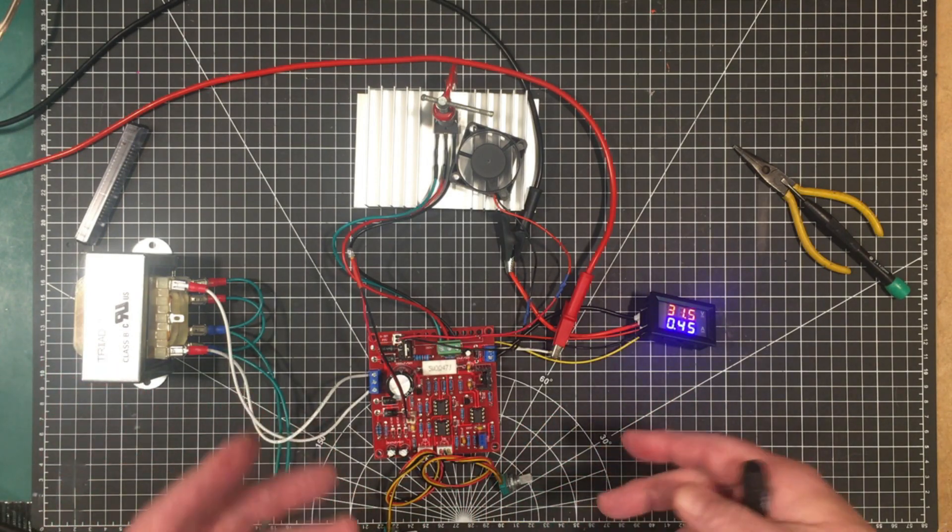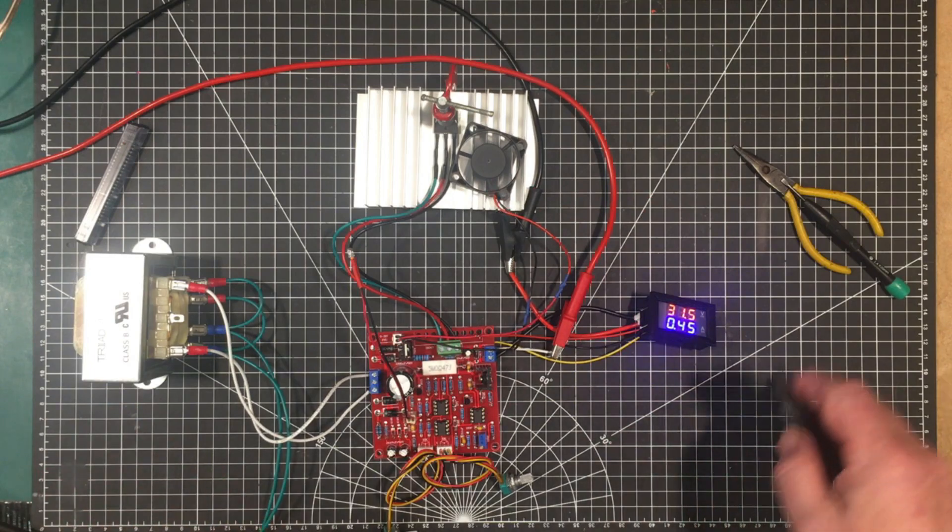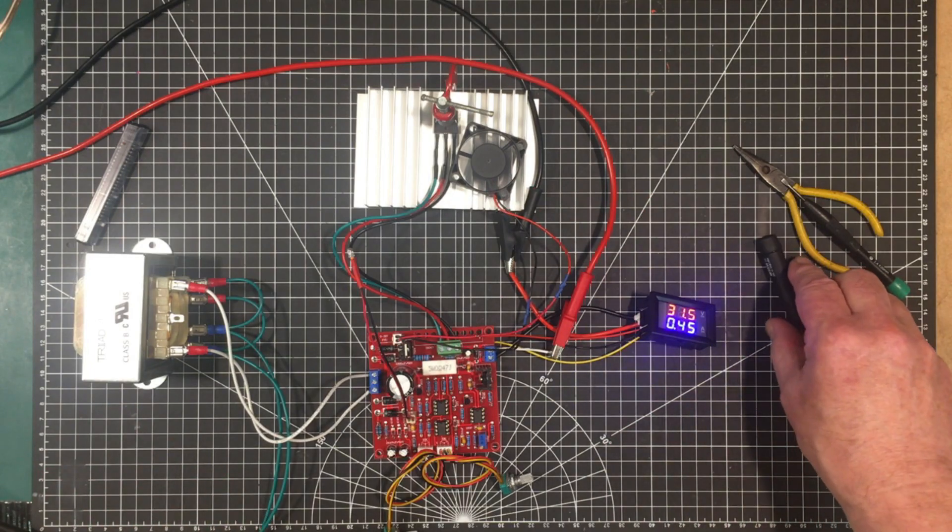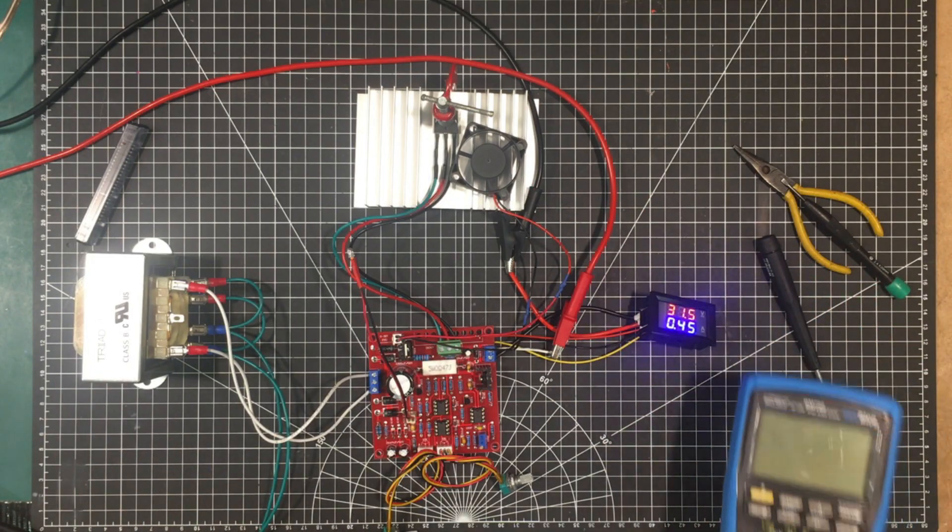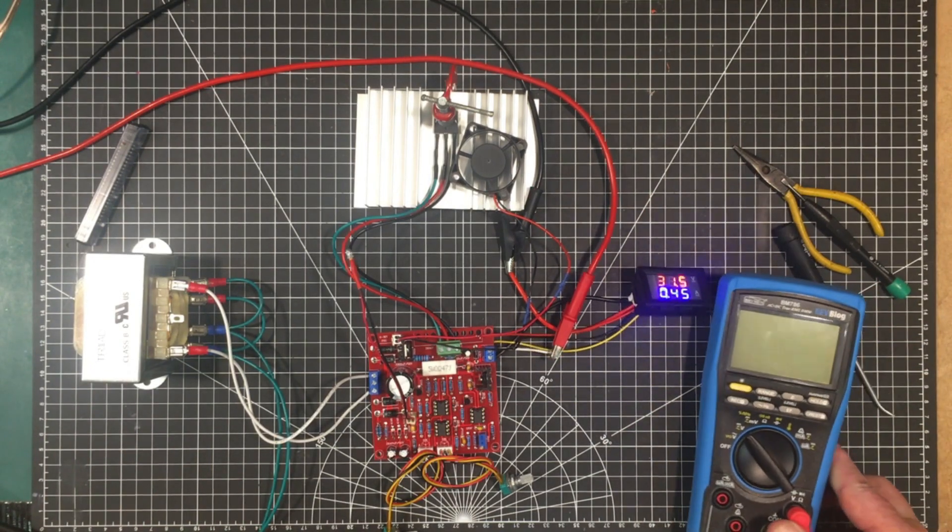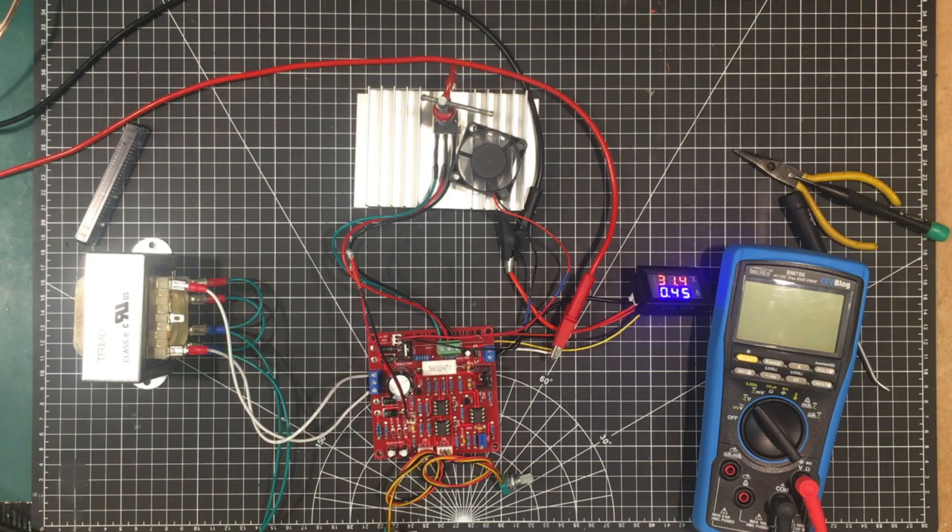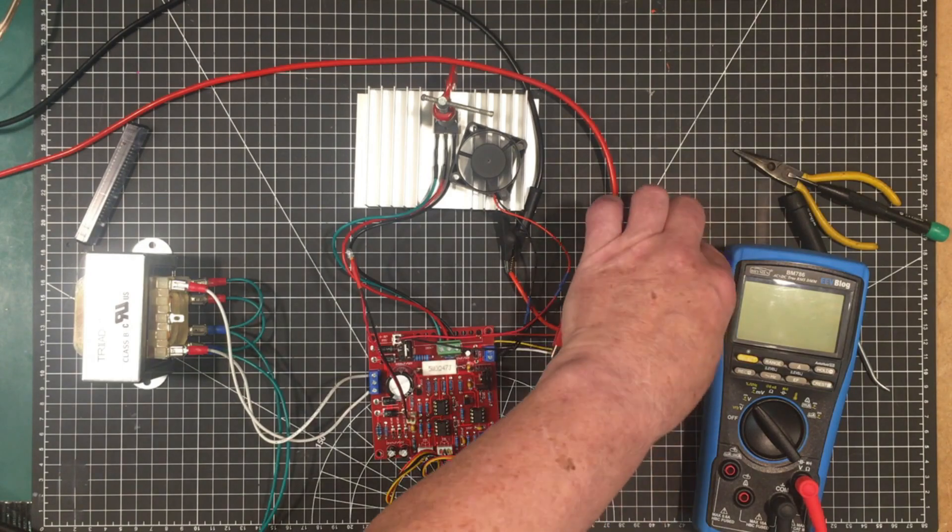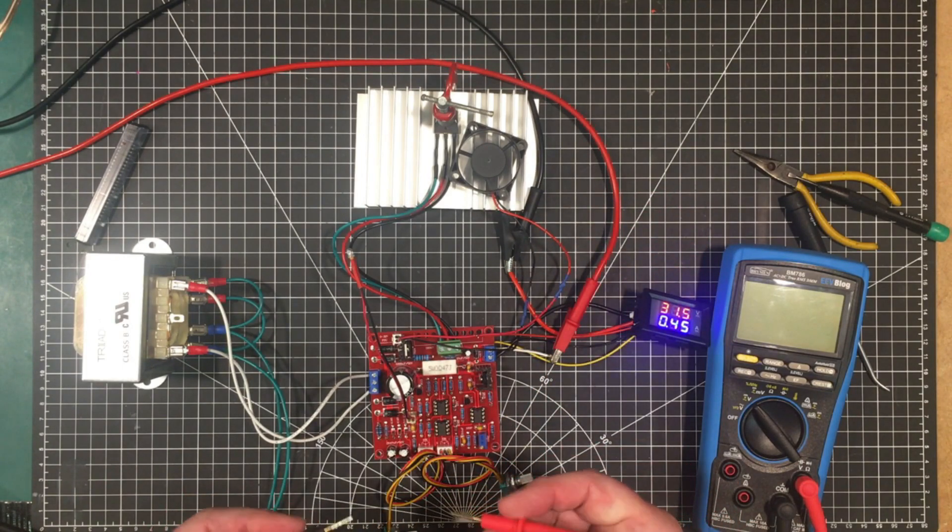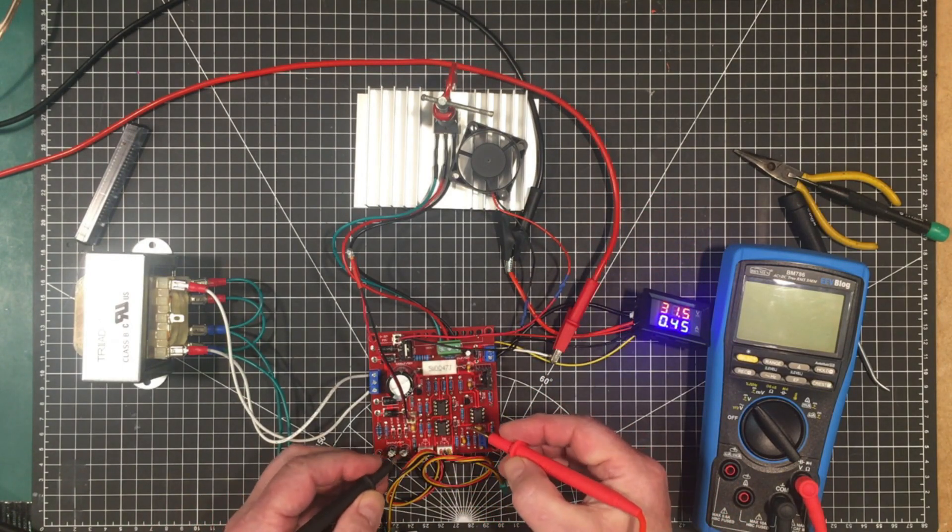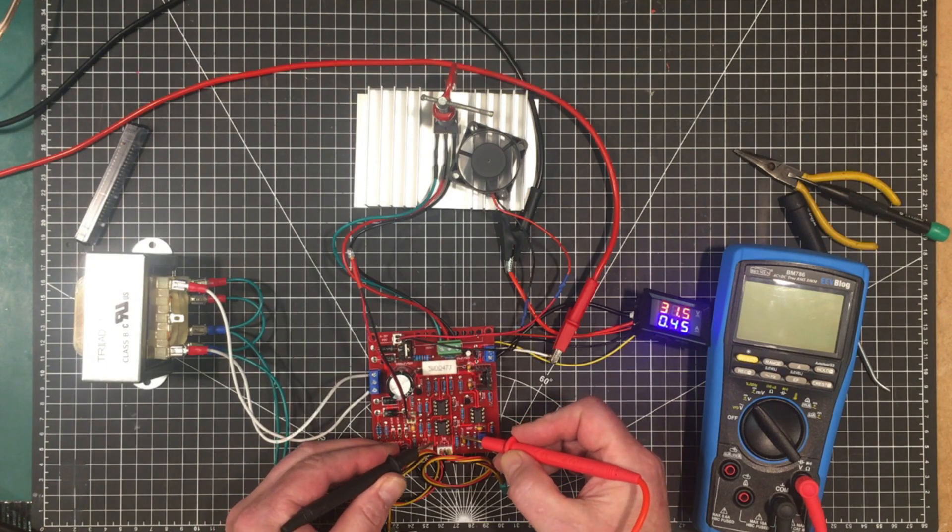So now we've got it kind of working the way the specifications say. I haven't tested the current yet but we'll do that in a minute but I want to show you something. Let me see if I can get a meter into the picture here can you see that yes you can okay.